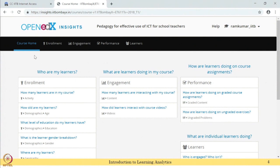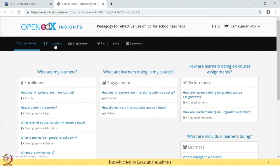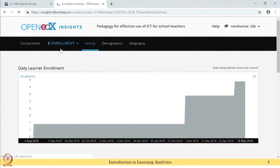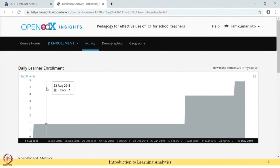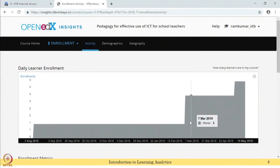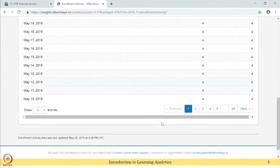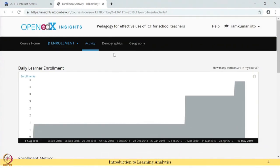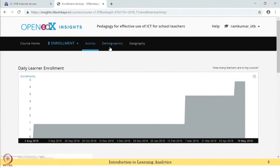There are four types of analytics: enrollments, engagement, performance, and learners. Under enrollments, you have activity, demographics, and geography. Daily learner enrollment is shown over a period of time. The enrollment count may be low because students can take the course directly without formally enrolling. This is shown using a stacked chart.